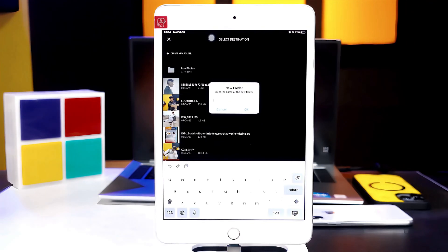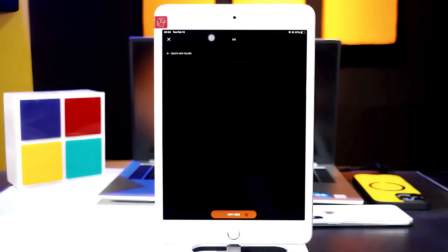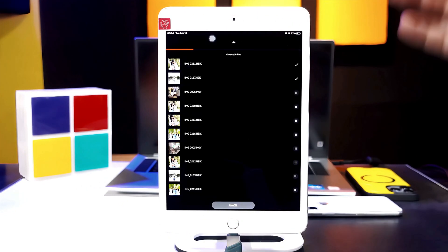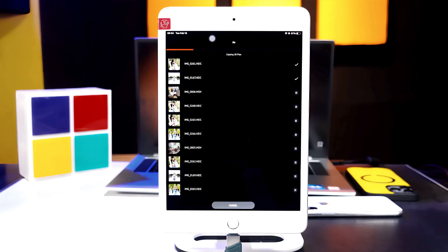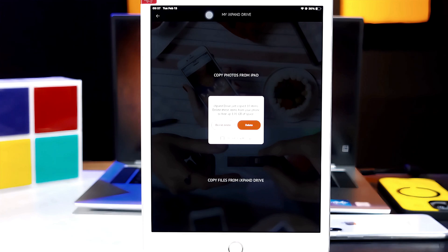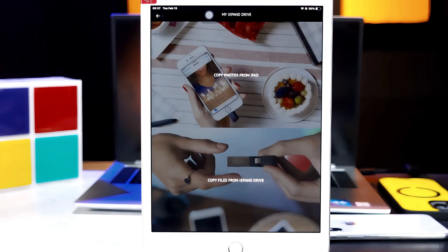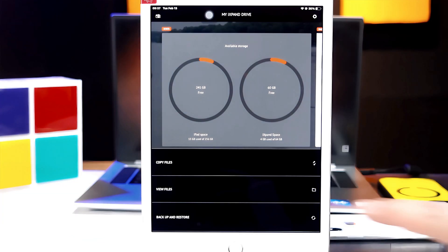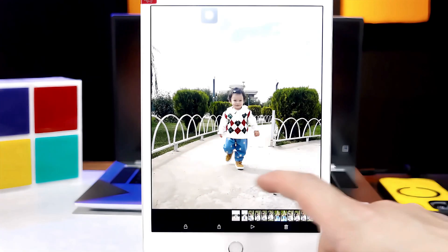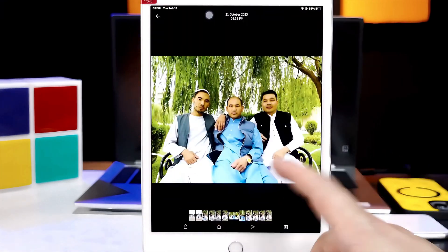Name your folder whatever you want, and paste your copied files by tapping on the red button. This transferring process will take time depending on how much data you have selected. Once the transferring process is completed, you will get a message asking whether you want to delete your copied files from your iPad or not. I am going to select 'Do not delete.' When you go back and tap on 'View files,' here you will have the folder you just created, containing your transferred photos or videos.